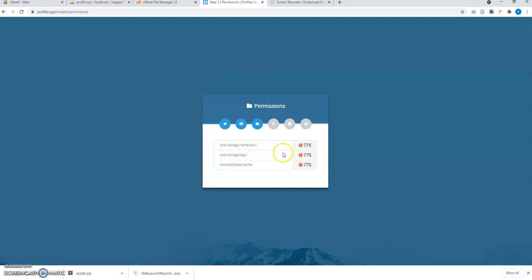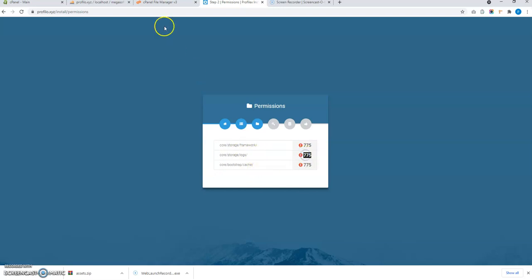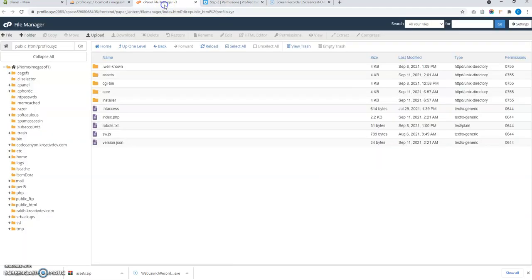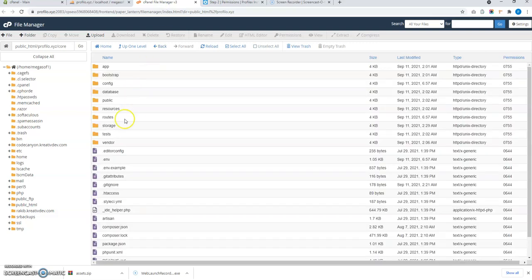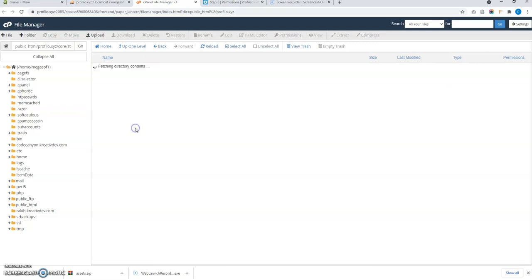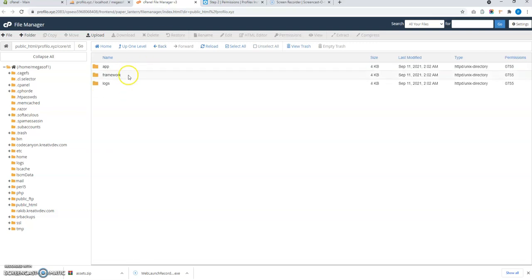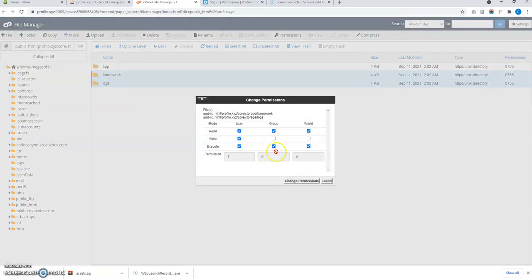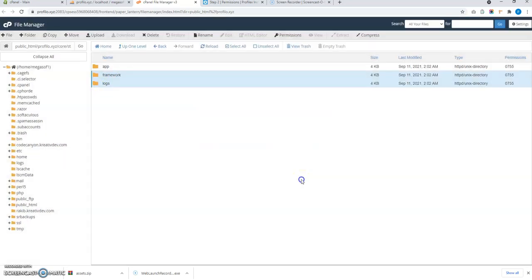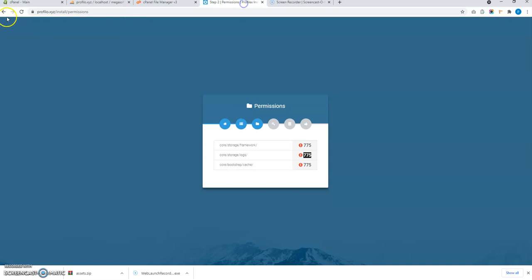Now I have to change the permissions of these folders. So first of all core storage framework and core storage logs 2775. So let me go to core folder storage folder. Framework and logs. Select them both. Pressing ctrl. Or you can change the permissions separately for each folder. Change the permissions to 775. Now refresh this page.